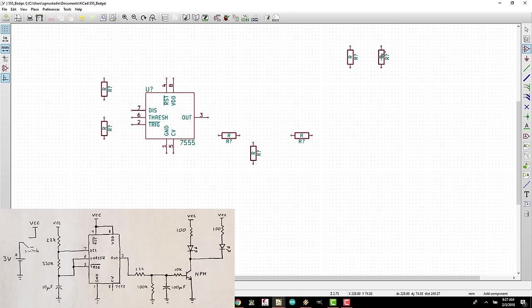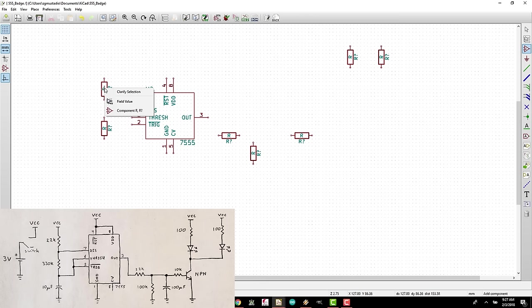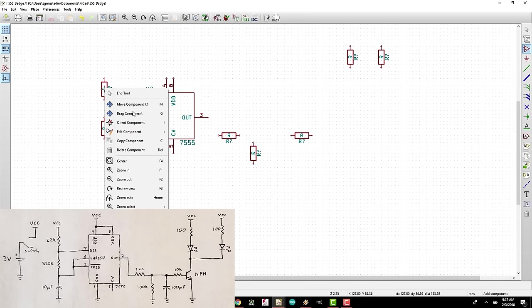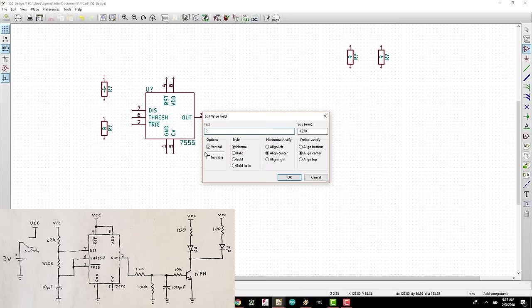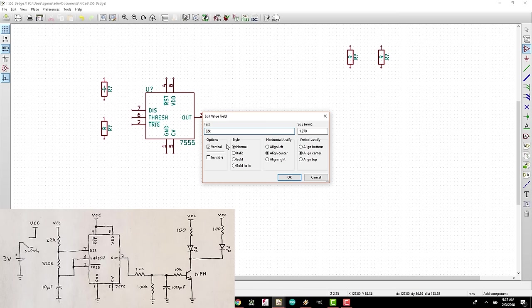Hover over the first resistor and right-click. If you're asked to choose between a field value and component, select the component. In the pop-up menu, select Edit Component and Value. Where it says text, replace R with the value of our resistor, which is 22k in this case. Don't worry about adding the ohm symbol. Most schematics assume the units for resistors. Click OK.